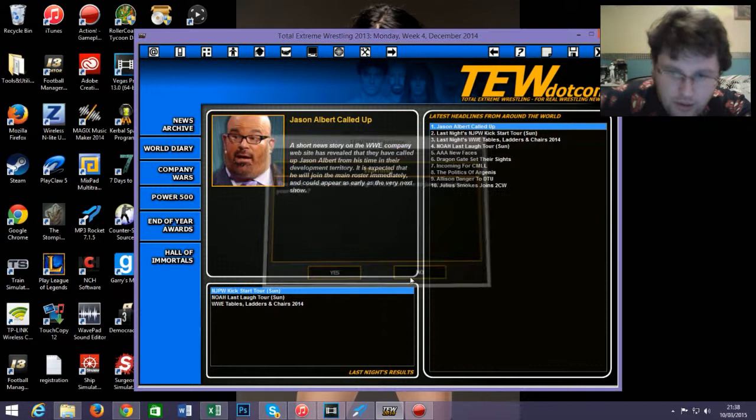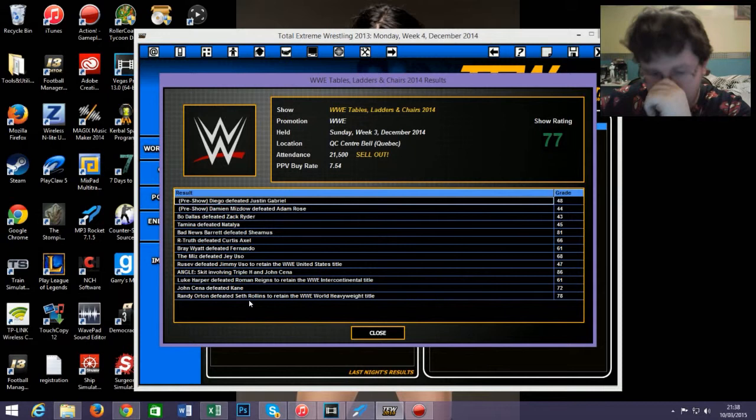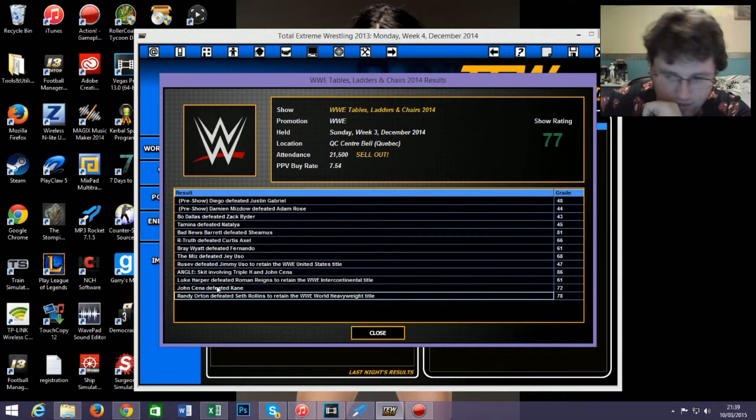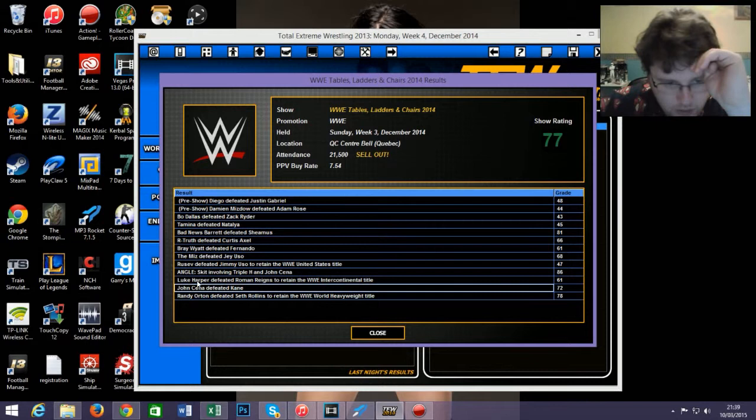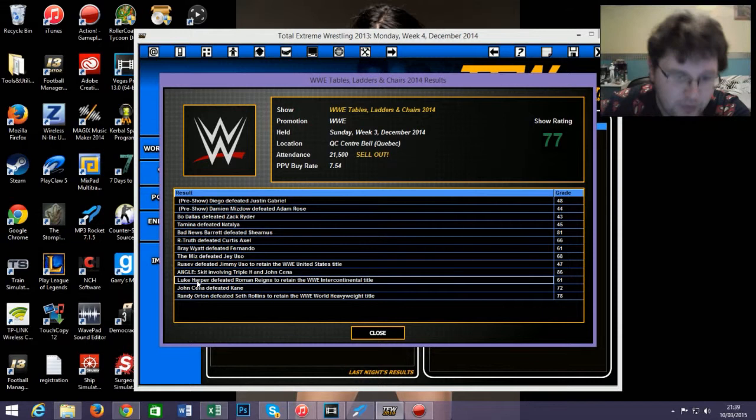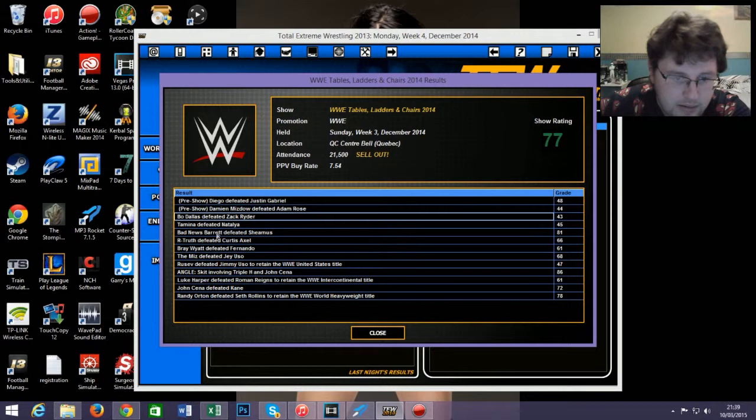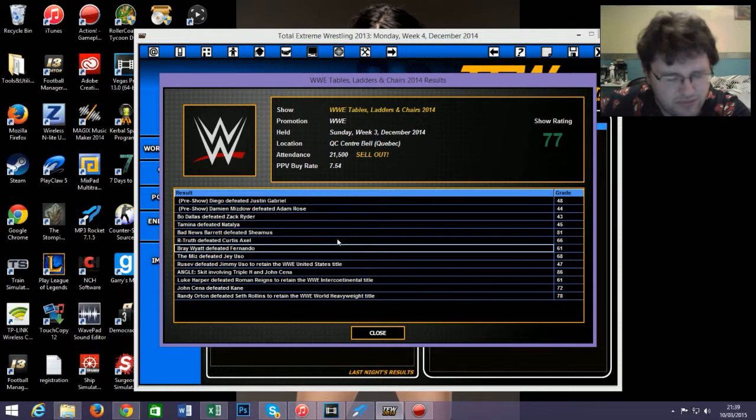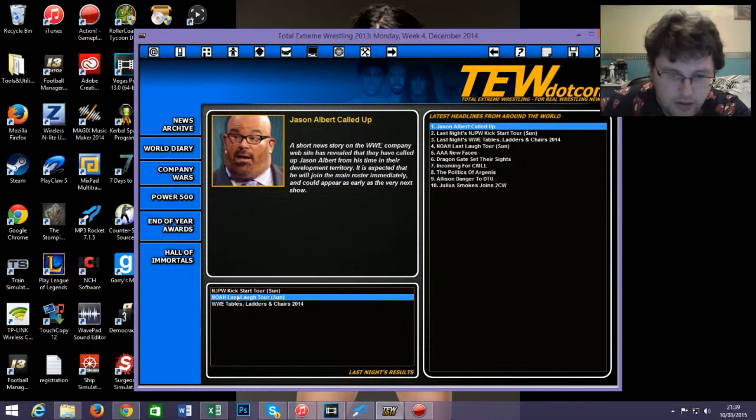Oh, TLC happened. Let's see how bad it was. 77, so it wasn't brilliant. John Cena and Randy Orton defeated Seth Rollins. Okay, that was actually surprised it did so low rating. Cena defeated Kane. Yawn. Luke Harper defeated Roman Reigns. Oh well, I guess Roman Reigns isn't the chosen one in this universe. Bray Wyatt defeated Fernando - that did a pretty decent rating, actually.